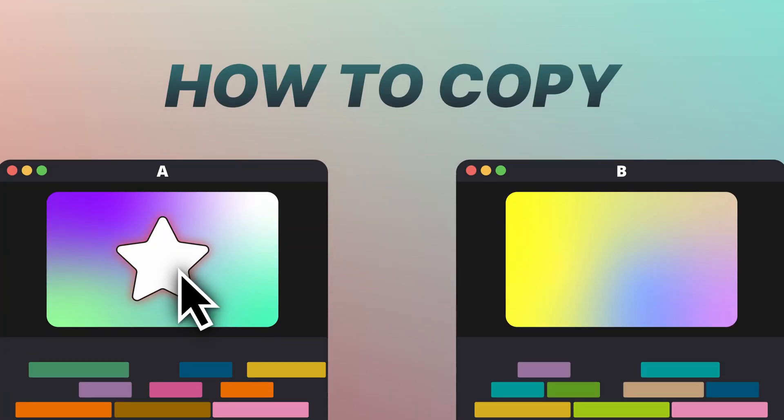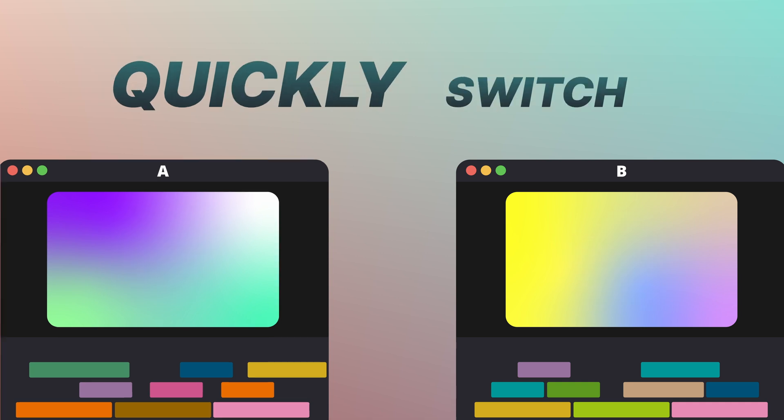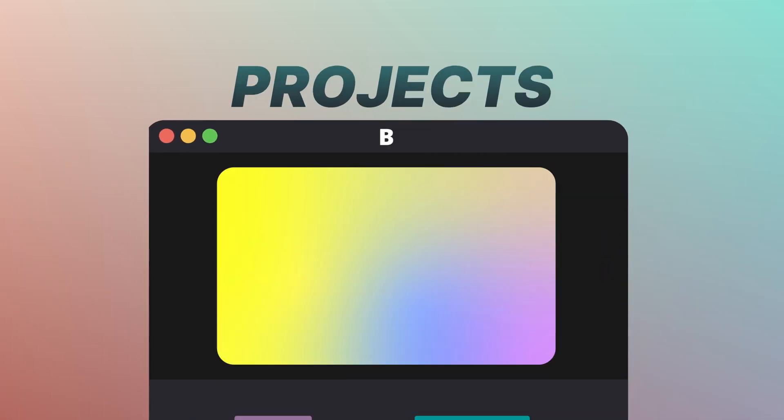Today, we're going to learn how to copy things from one DaVinci Resolve project to another, and more importantly, how to quickly switch between multiple projects like a pro.